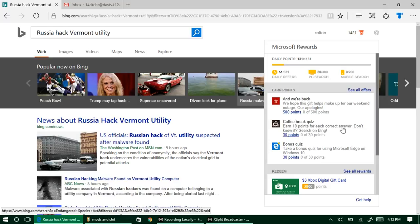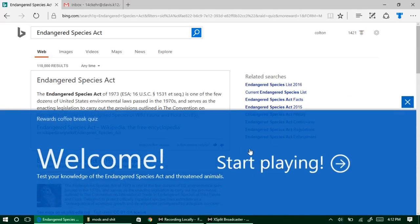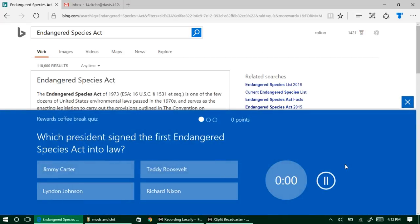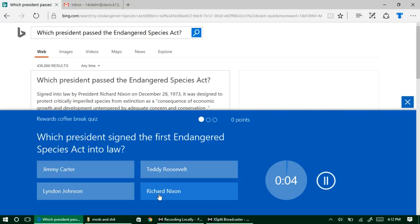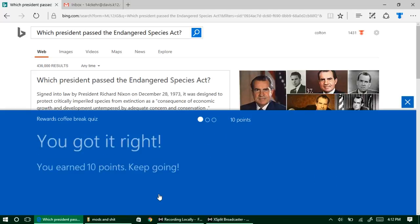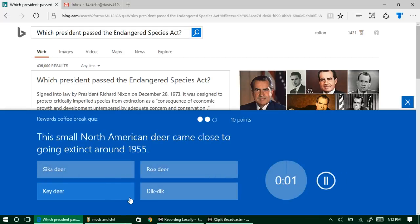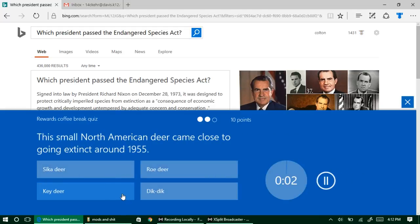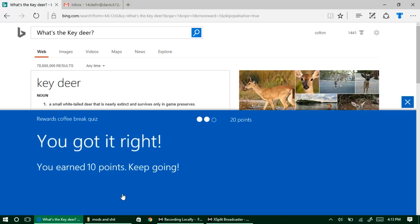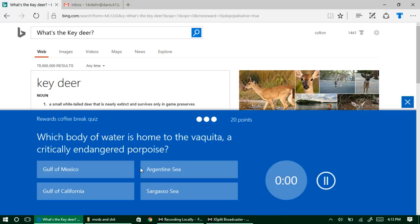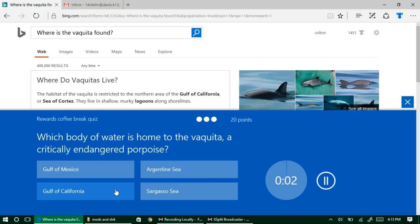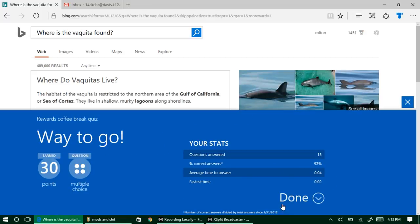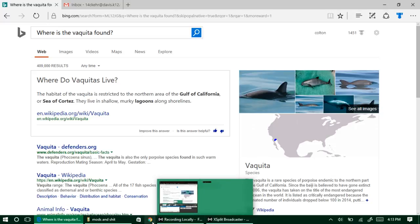This is just one way you can earn credits. Another way is you can earn credits by taking quizzes. So you just click on the quiz, it'll pop up here, and then they'll test your knowledge. All you got to do is click one of the correct answers. This one is Richard Nixon. Then it moves on to the next one. This answer is Key Deer.